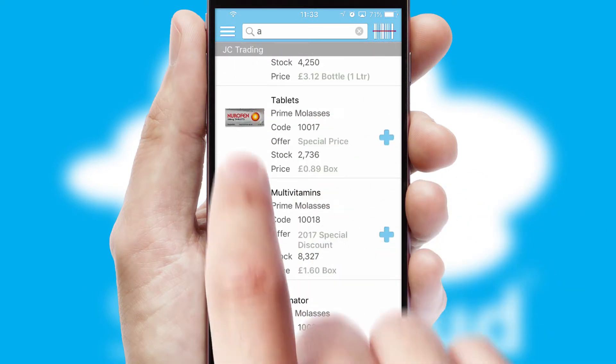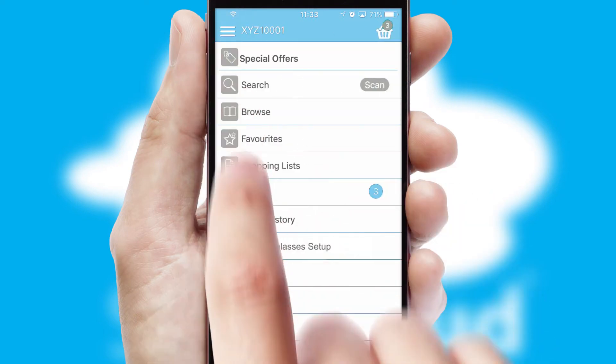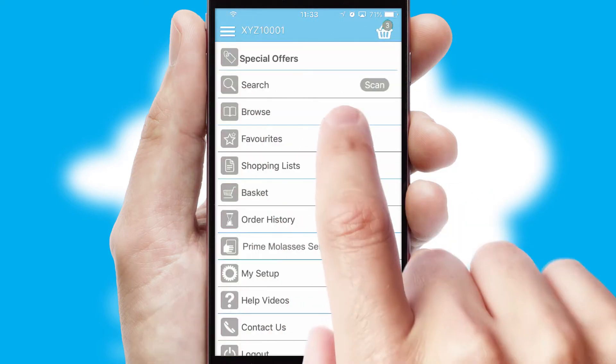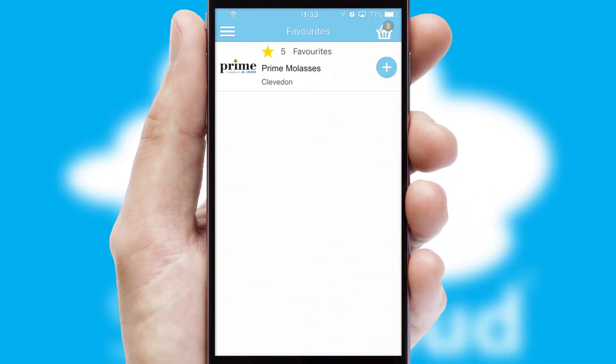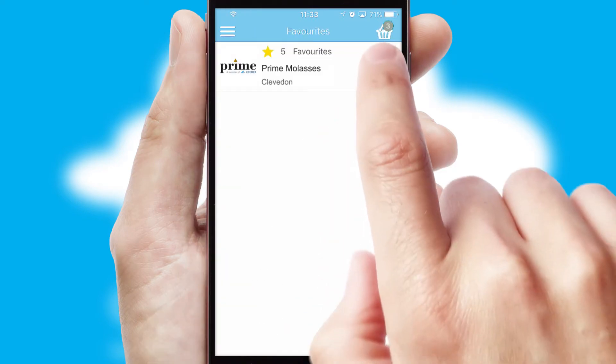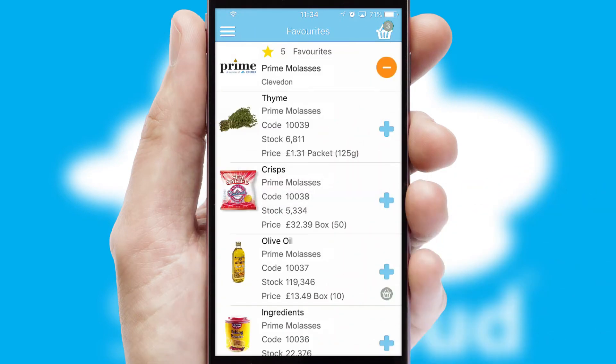Re-ordering regular items is quick and simple as you can maintain your own list of favorite products.